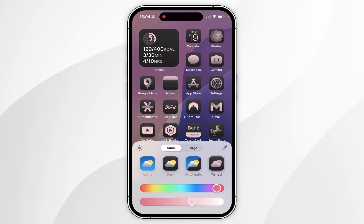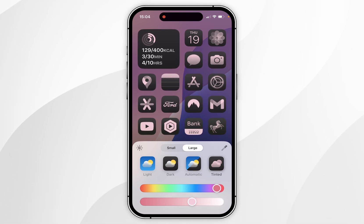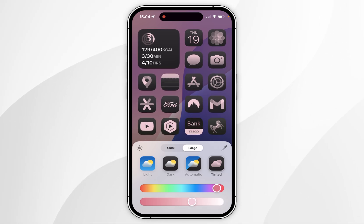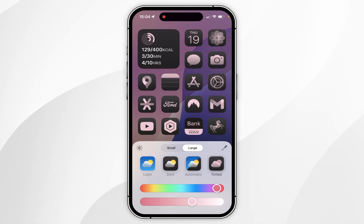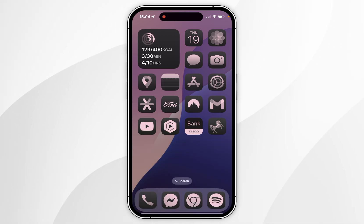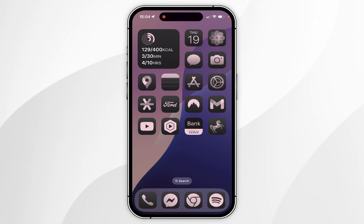As a bonus tip, you can also increase the app icon size by selecting Large. This is not only going to increase the size of the application icon but it will also remove the labels for a cleaner look. Once you're ready, click anywhere on the home screen and your tint options will be saved.